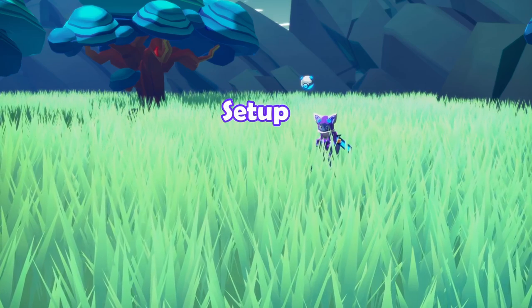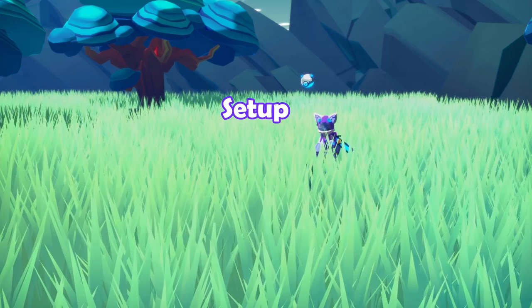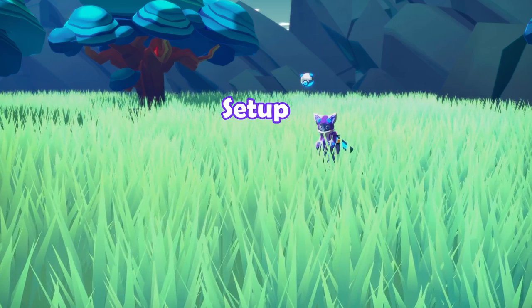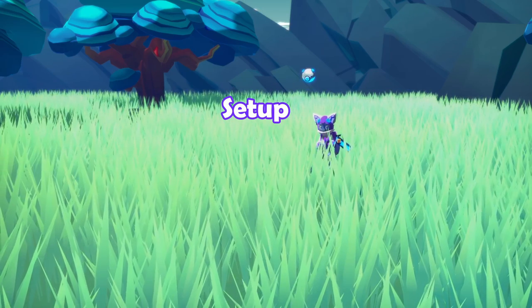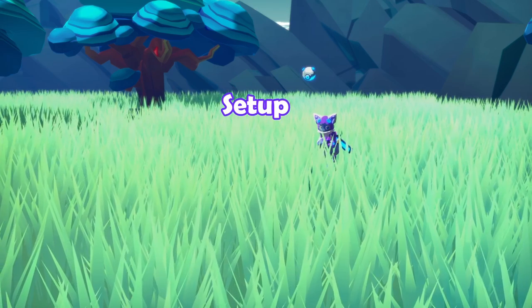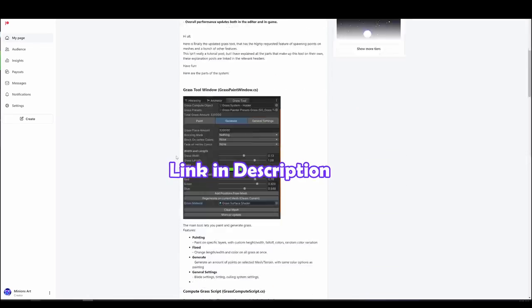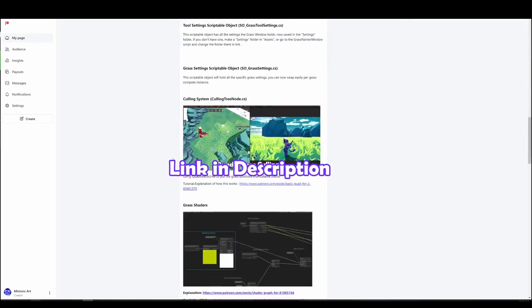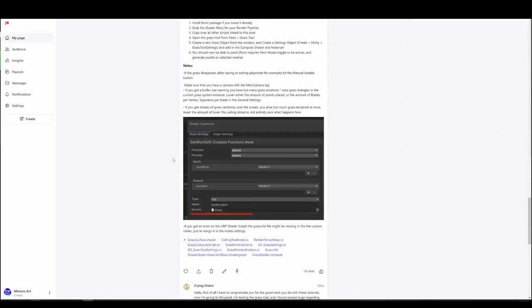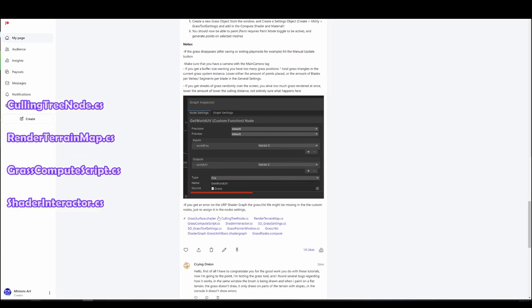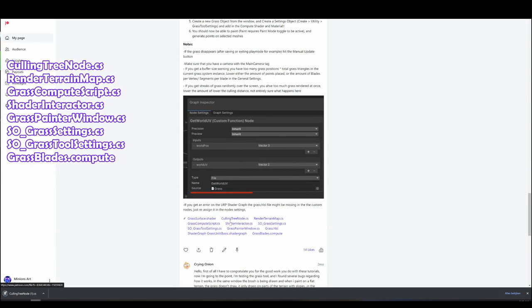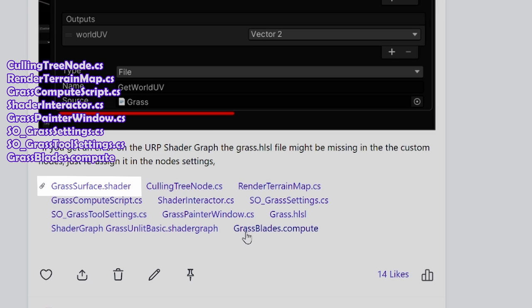There are pre-made packages available for my Patreon supporters, but all the files are public, so let's go over how to set it up. Go to the link in the description, scroll down to the bottom and grab all the C-sharp files and the compute shader.